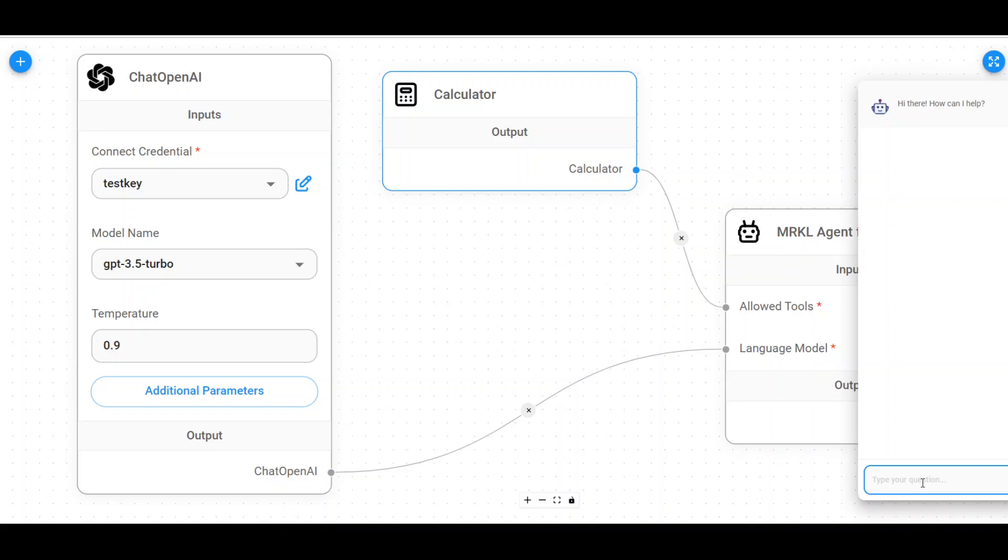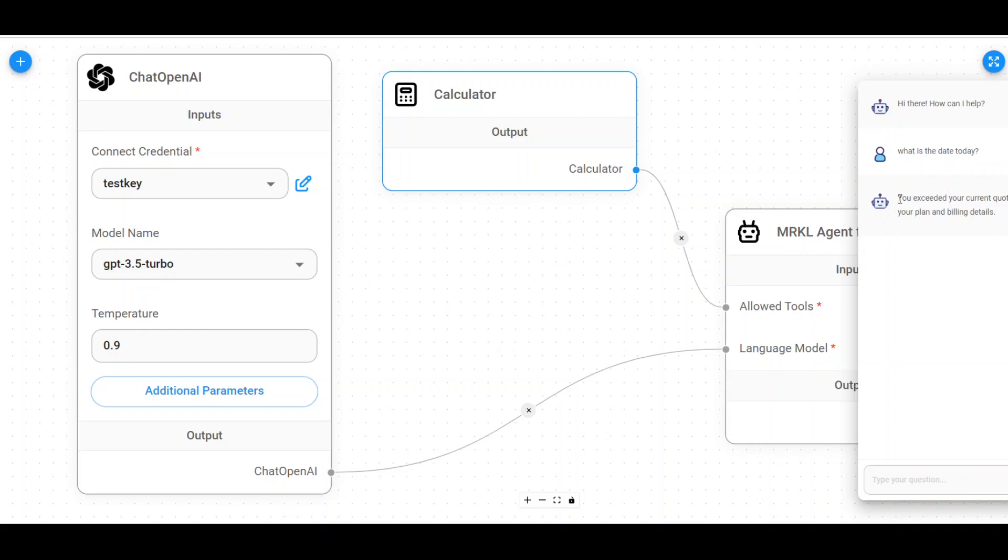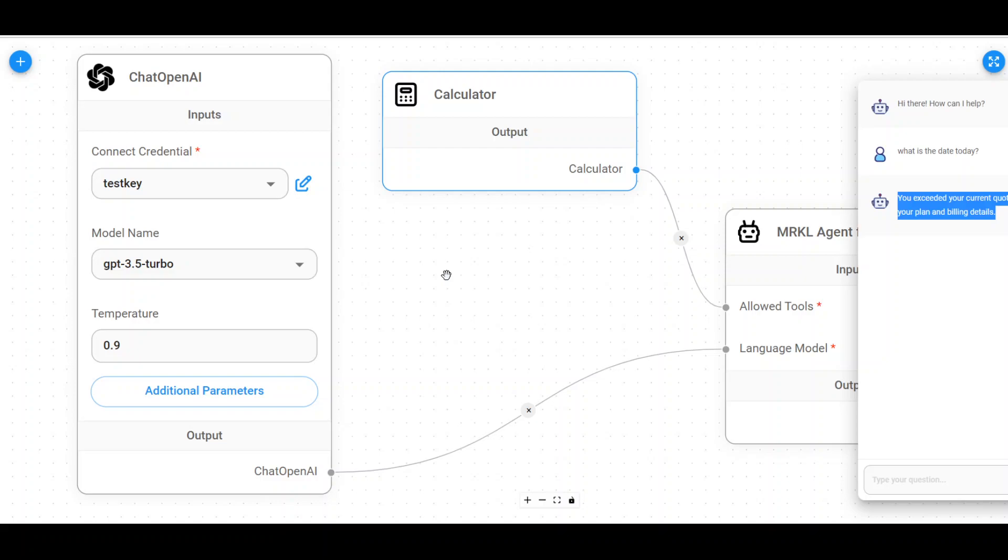So this is just a dummy one. So let me ask a dummy question. What is the day today? Because my key is old, it might not return me the answer. Yes, as you can see, it has gone to the chat GPT model to OpenAI website. But as I'm using old key, it hasn't written me any answer. But if you have a valid key and if you put it in, it will give you the correct answer.